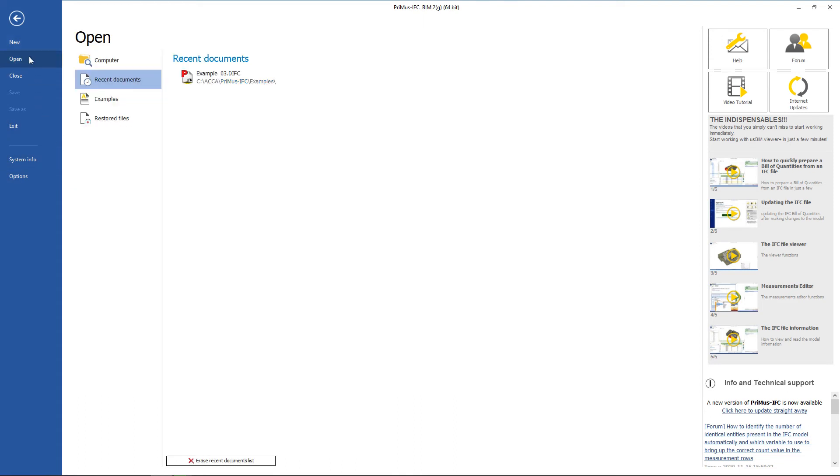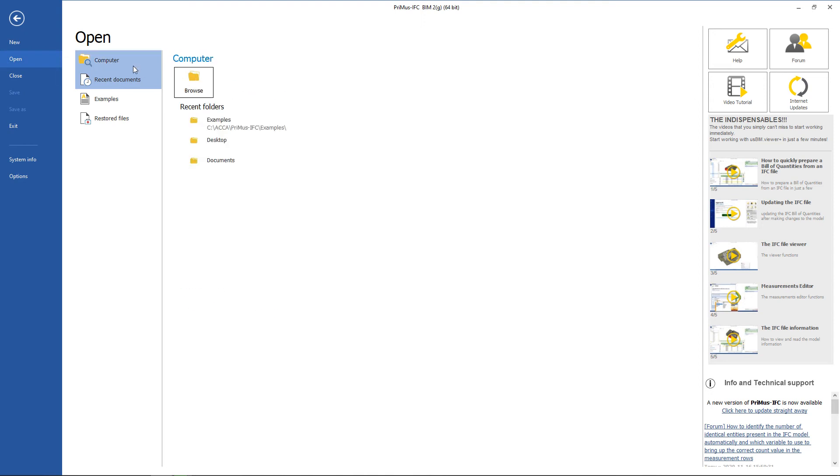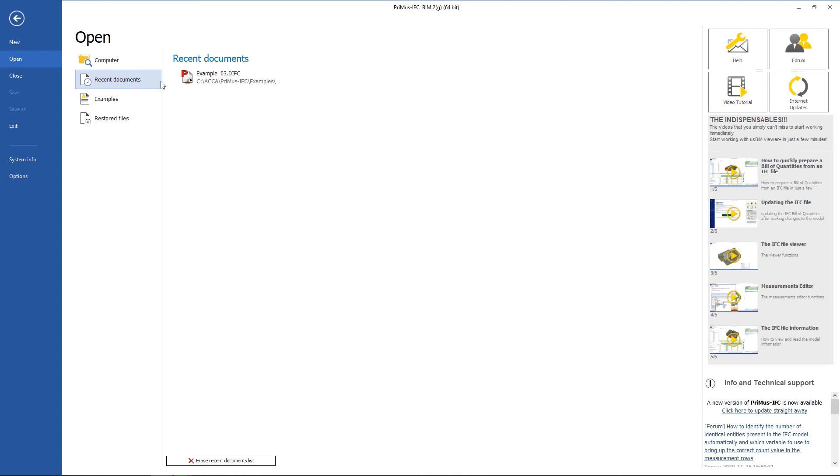To open a document that has already been produced and saved on your computer, you can use the Open feature to search for the document on the computer, or in the recent files where the recently used documents are listed. They can be opened directly from this location.